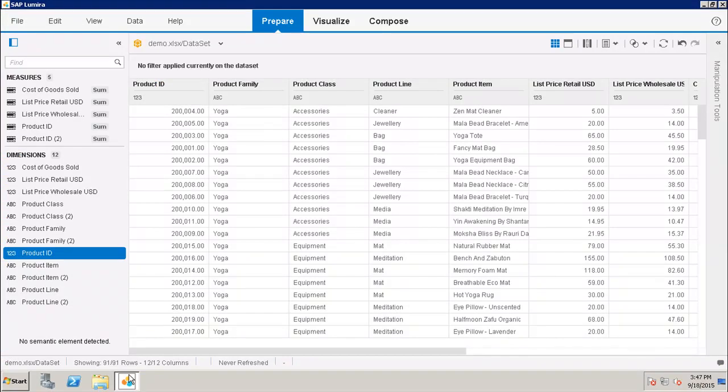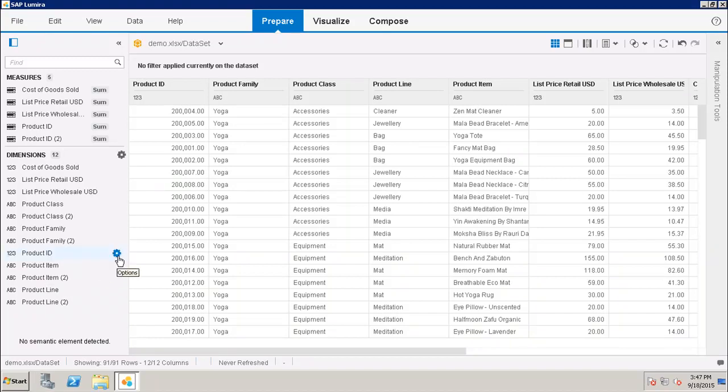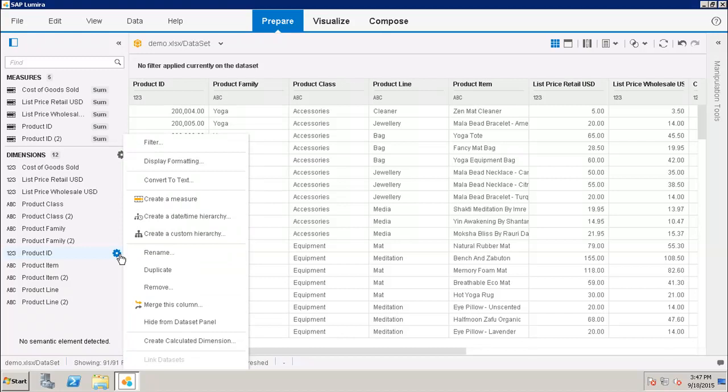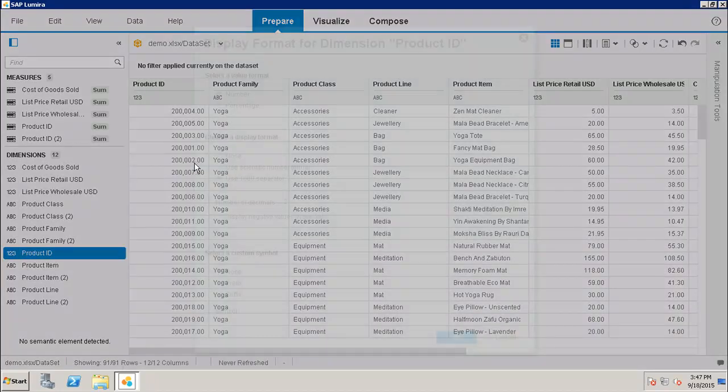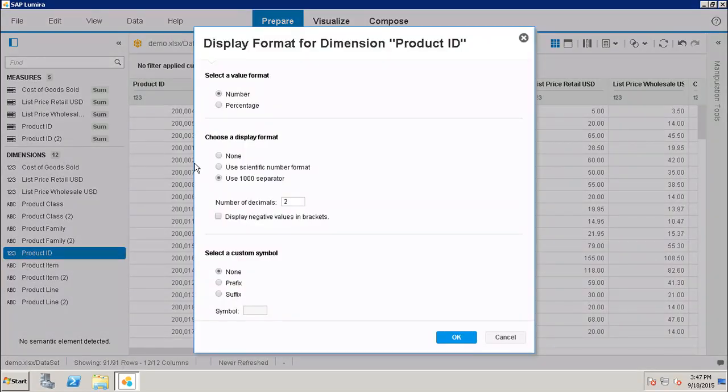Now let's see how I can show the formatting of a particular column in my data source. If I go here and if I go to the display formatting, in the display formatting I have the option of select a value format.